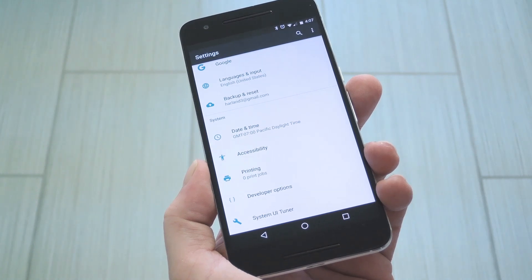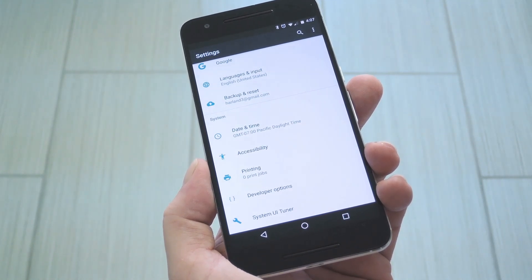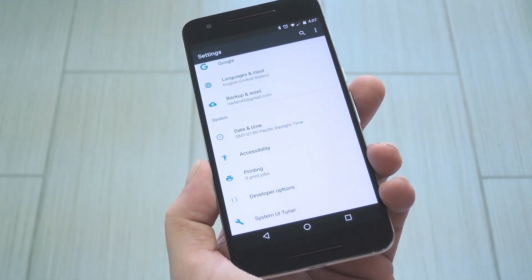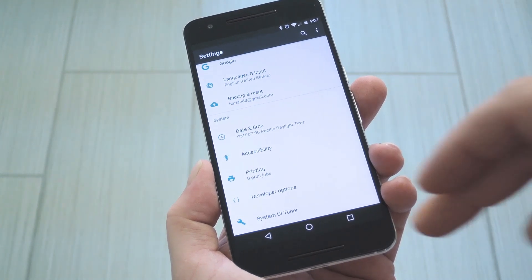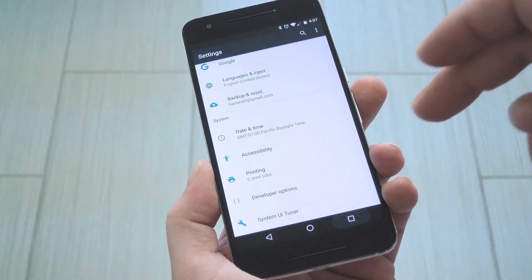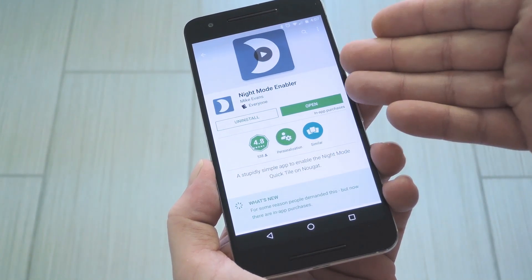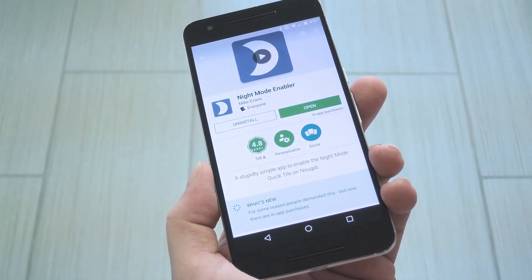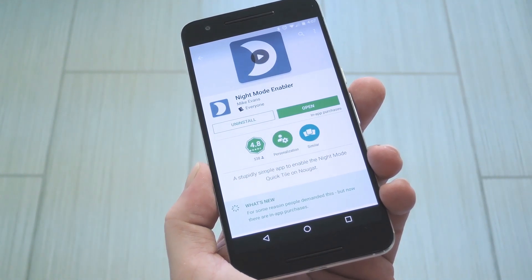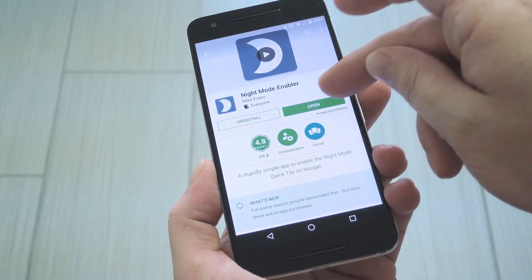Pretty simple stuff, but if you're having any issues, I have some troubleshooting tips linked out in the full tutorial. Once you've enabled the System UI Tuner, the next thing to do is install the app. It's called Night Mode Enabler, and it's available for free on the Google Play Store. If you're having trouble finding it, I have a link in step 2 of the full tutorial.